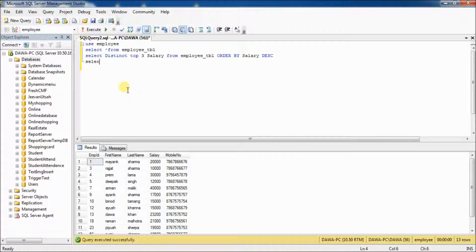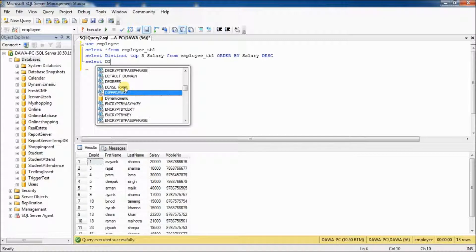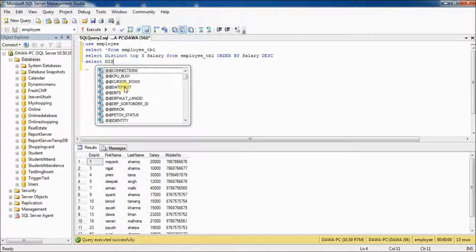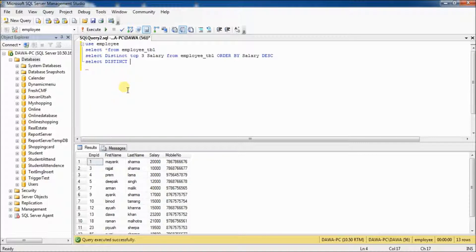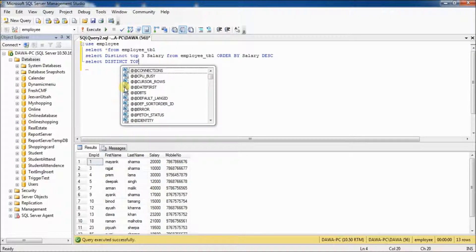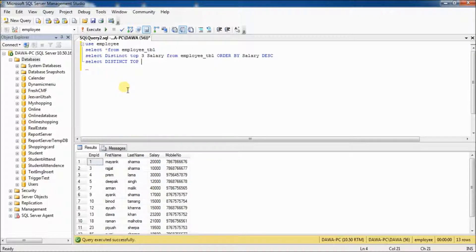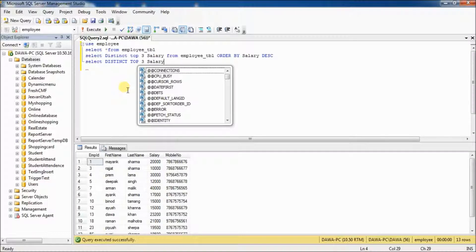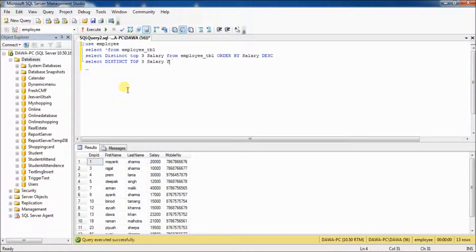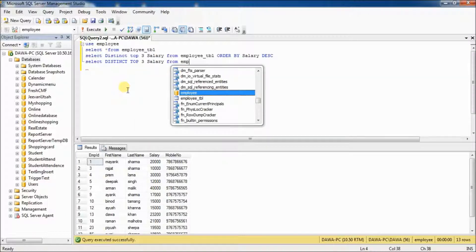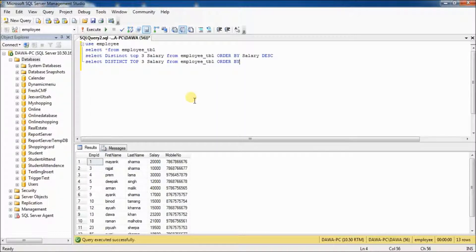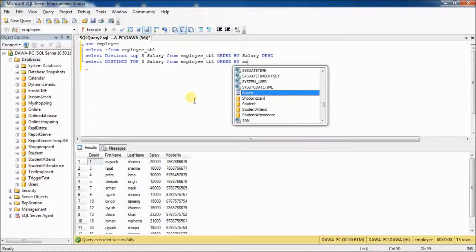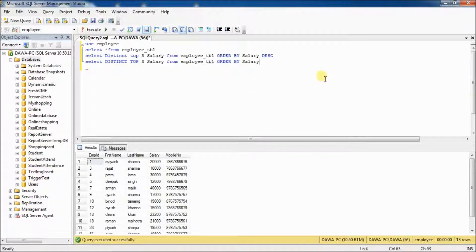Then select distinct top 3 salary from employee TBL. Select order by salary ascending.